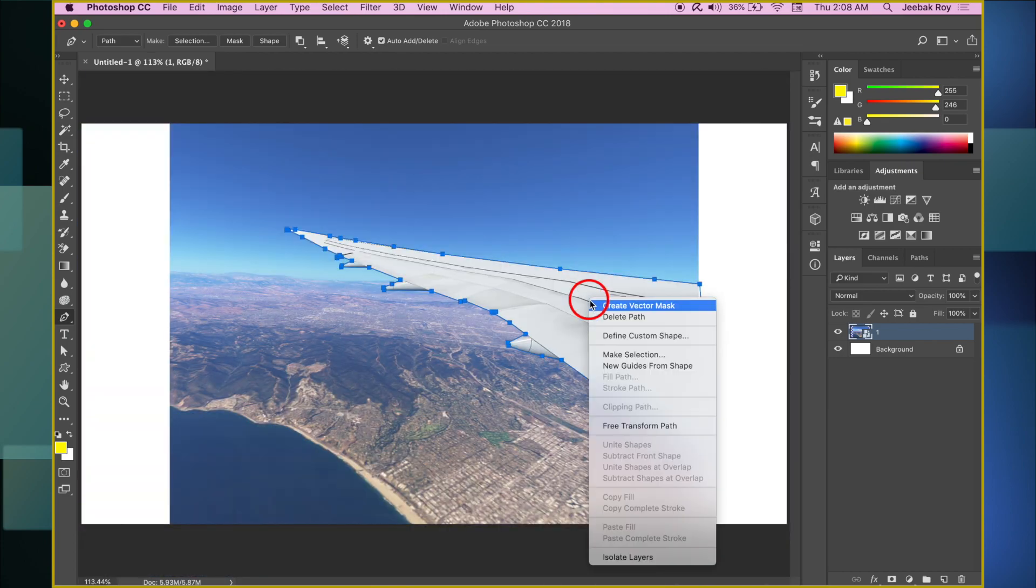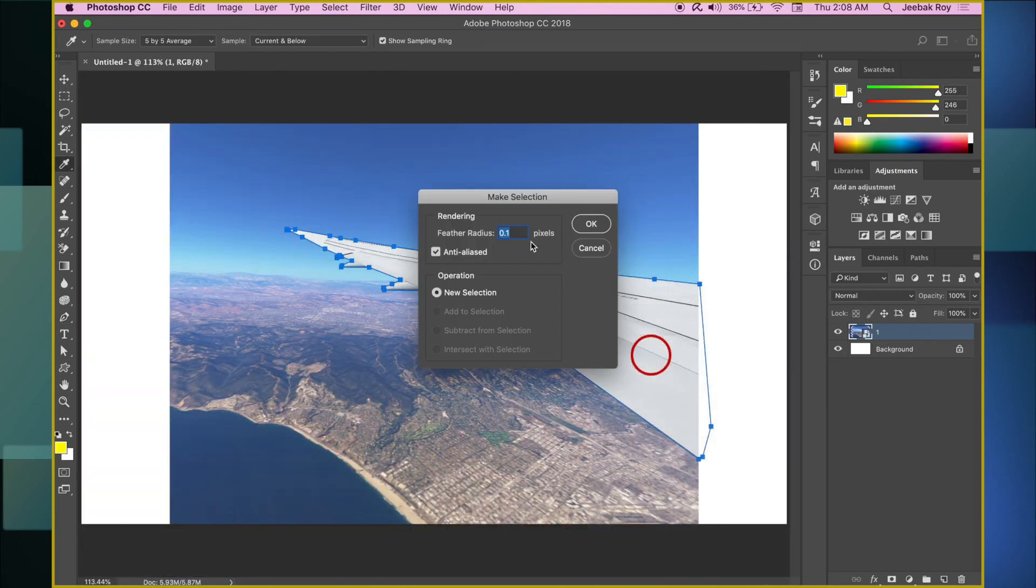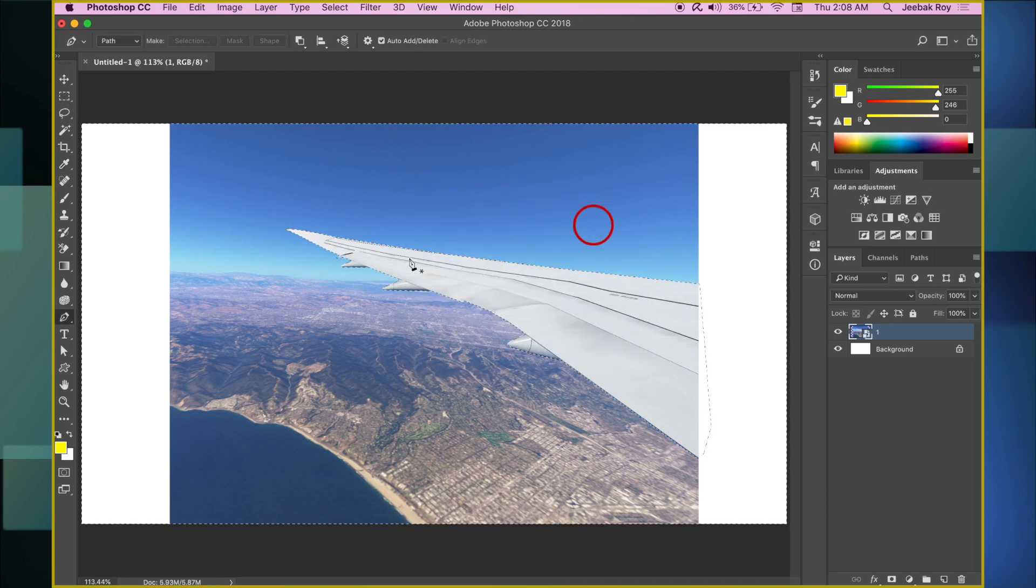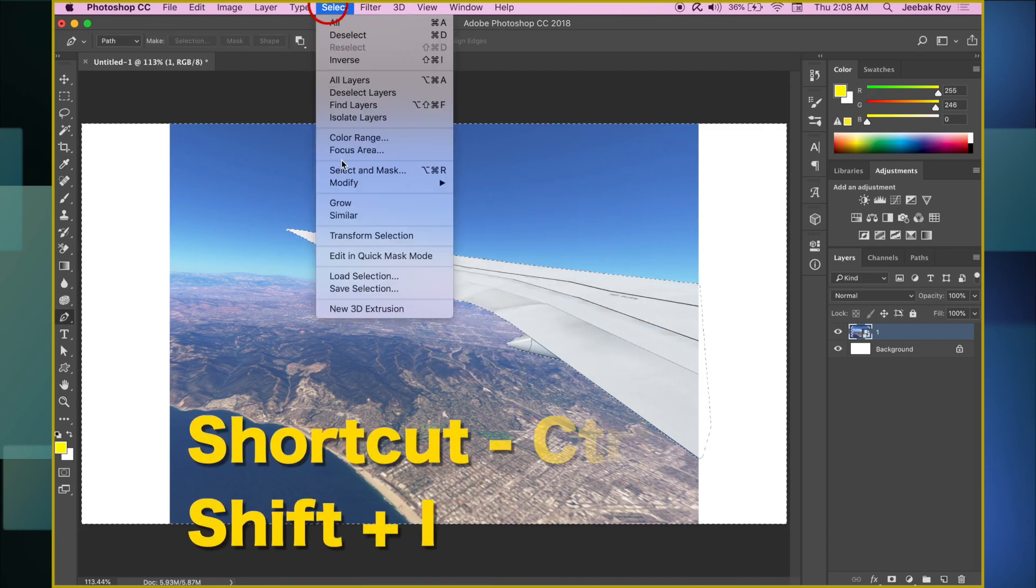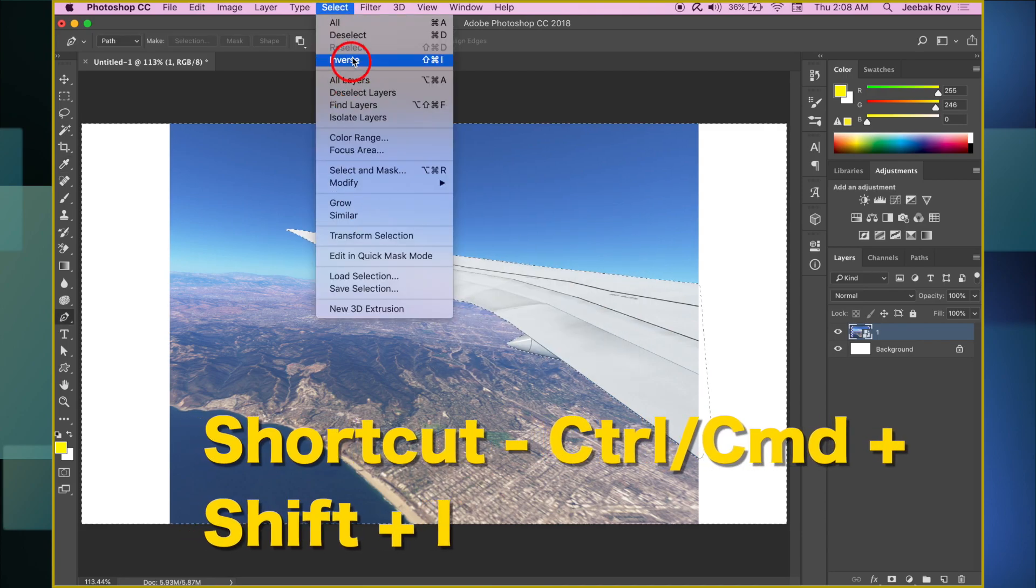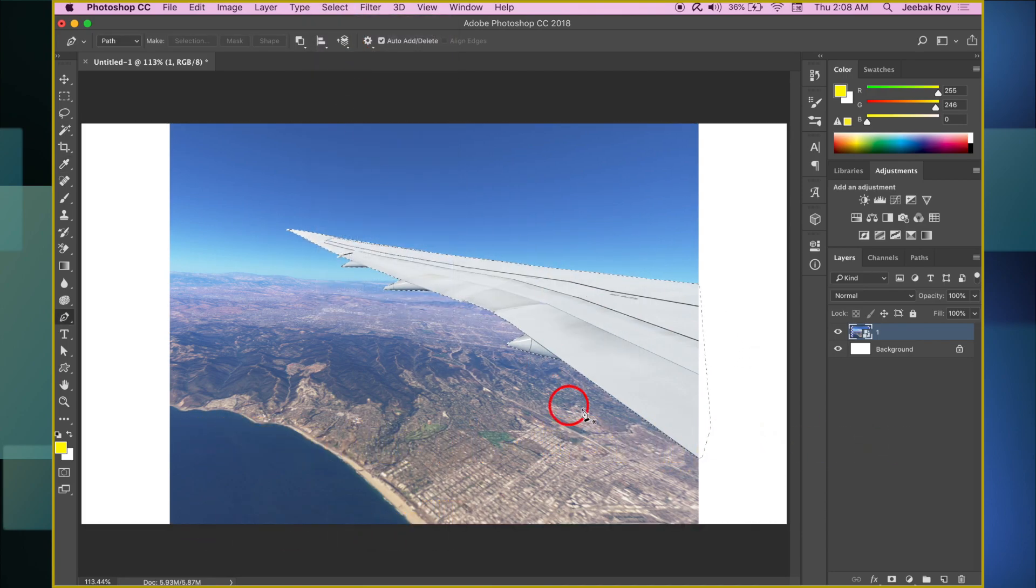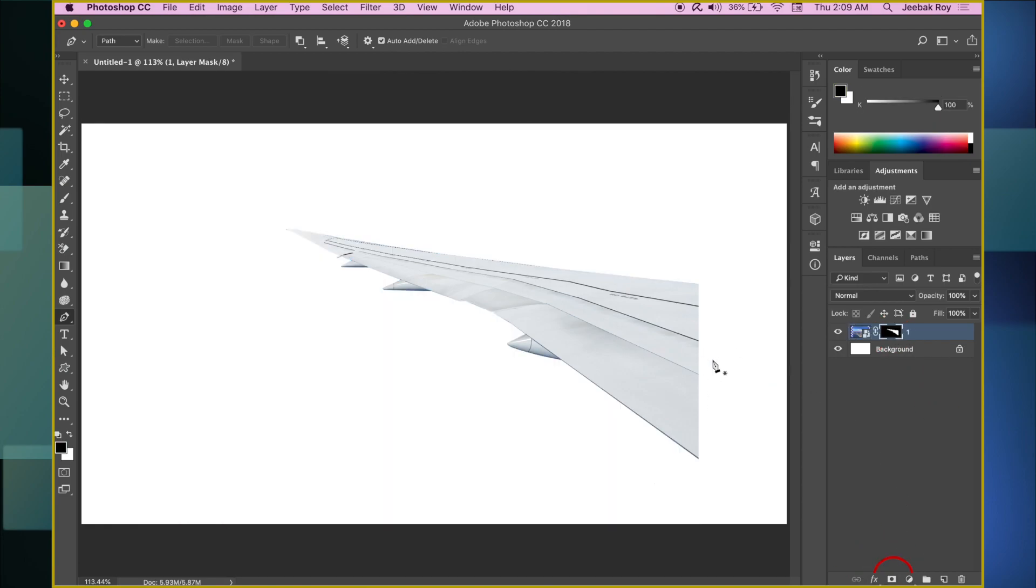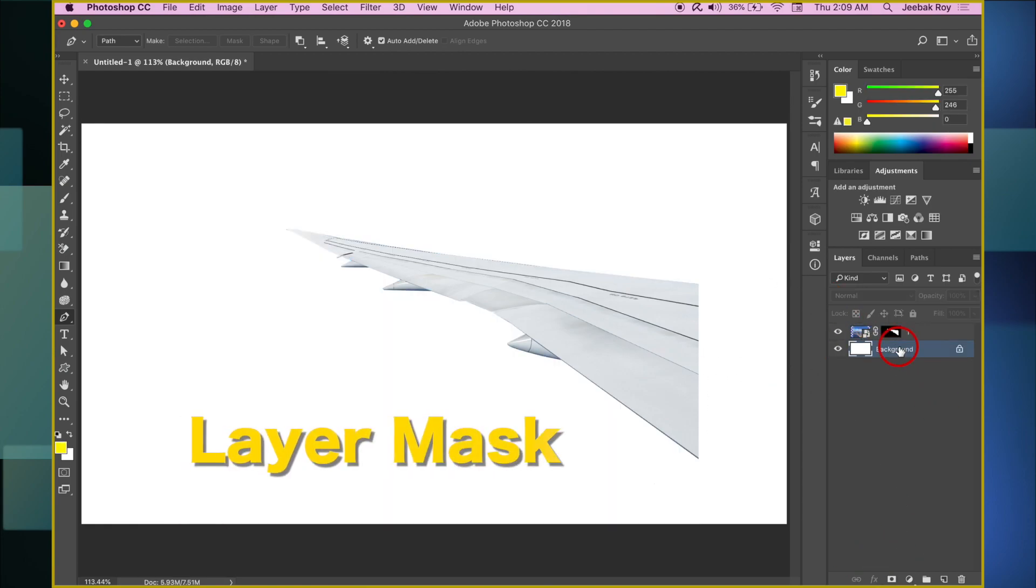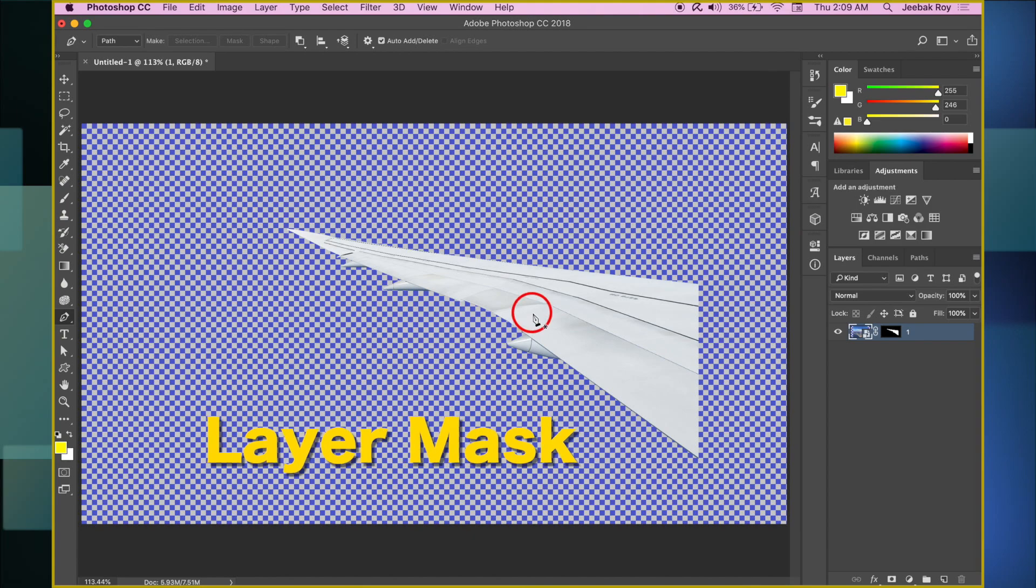Once done, right-click and select Make Selection. Set Feather Radius to 0.1 pixels. Go to Select and then choose Inverse. This inverses the selection. Next come down here and select the Camera Shaped icon, also called Layer Mask.